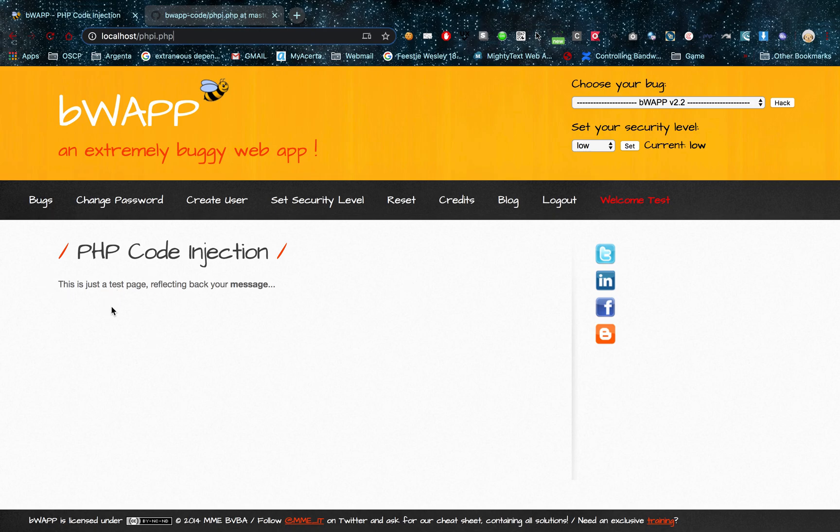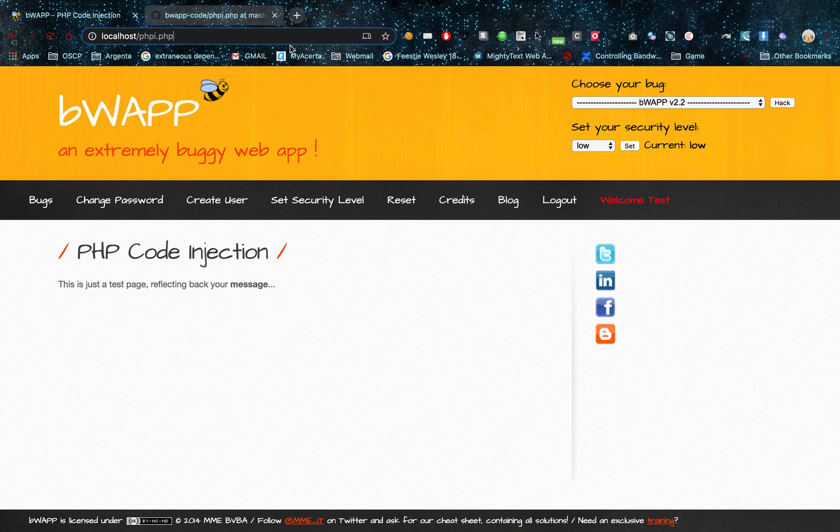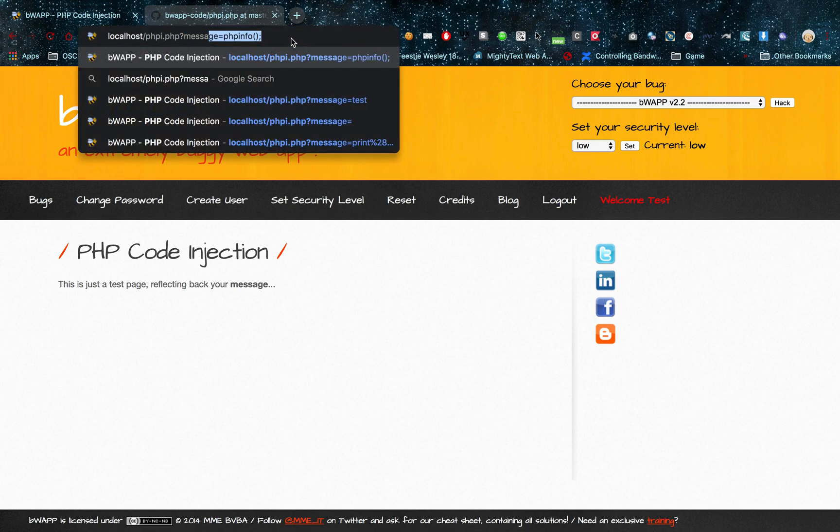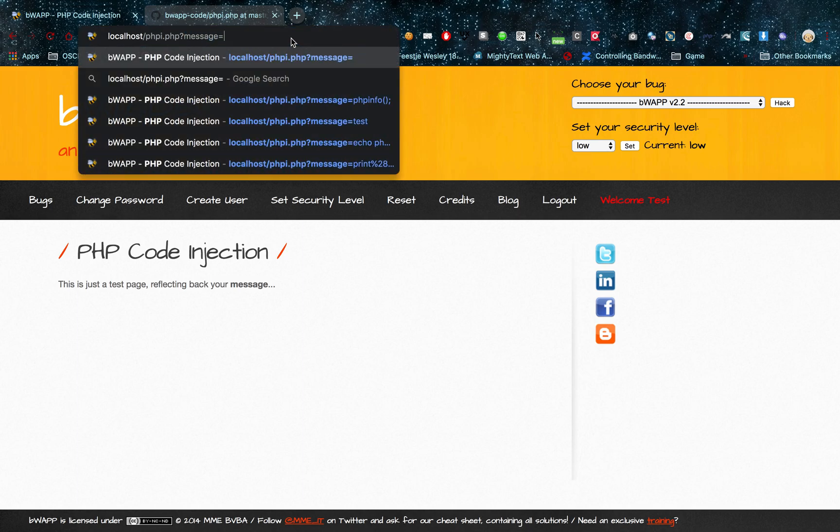As you can see we have a little hint right here. This is a test page reflecting back your message. So I'm going to assume that since this is PHP and since they are reflecting my message, I'm just going to try the parameter message.